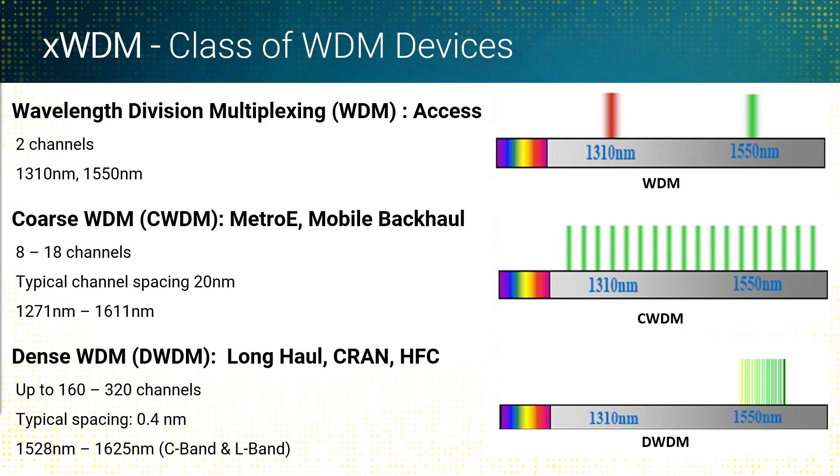For ultimate spectral efficiency, we step up to DWDM - dense wavelength division multiplexing. You're getting a lot tighter channel spacing, 0.8 nanometers or less, 50 gigahertz, 100 gigahertz spacing. This is where we start getting into the C and L band, 1528 to 1625 region.